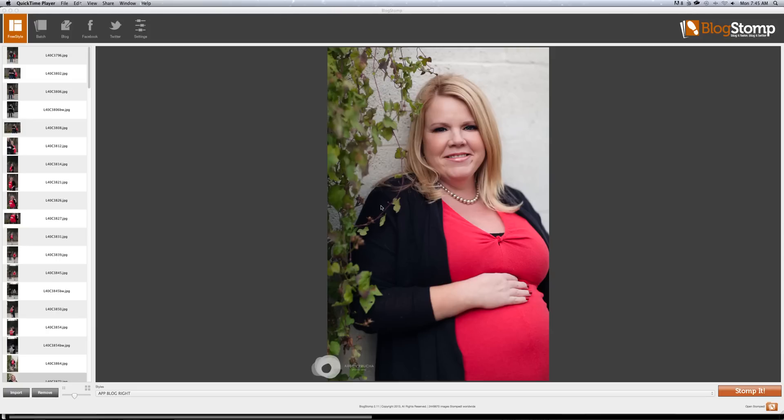We're based out of Fort Worth, Texas. One of my favorite programs I found out about is called BlogStomp.